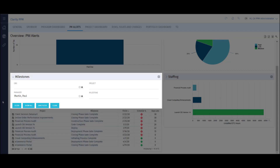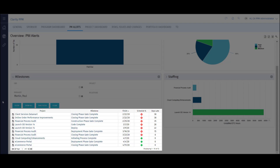The filter is an area where we can define specific parameters to produce the output we are looking for. In this case, we can search by OBS, which can be department or location, project manager, project, and milestone. The list view populates a grid of information based on each portlet's design. This list shows key details of project milestones.